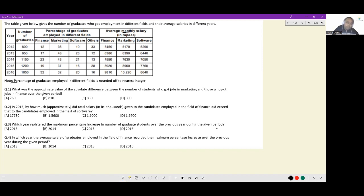Next, find 12% of 800, 70% of 650, 23% of 1100, 19% of 1200, and 32% of 1050, add those up to get the total count in finance, then find the difference. That is perfectly fine, but that is not the recommended way. Since we are only looking for a difference, instead of finding 36% of 800 and 12% of 800 separately and then subtracting, I would rather find the difference in percentages straight away: I get 24 here.